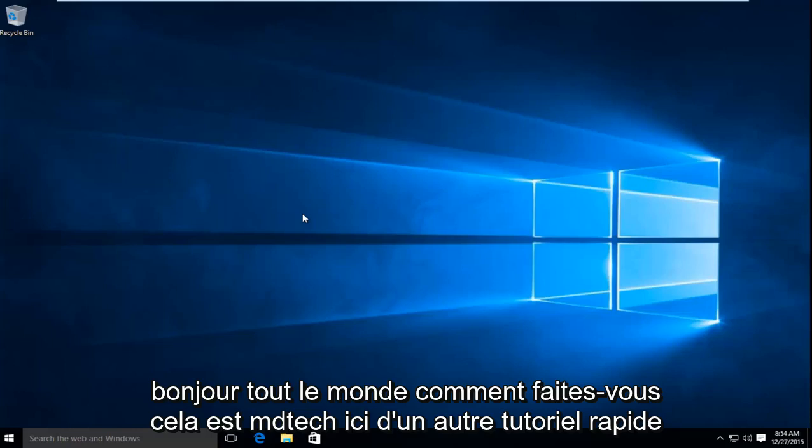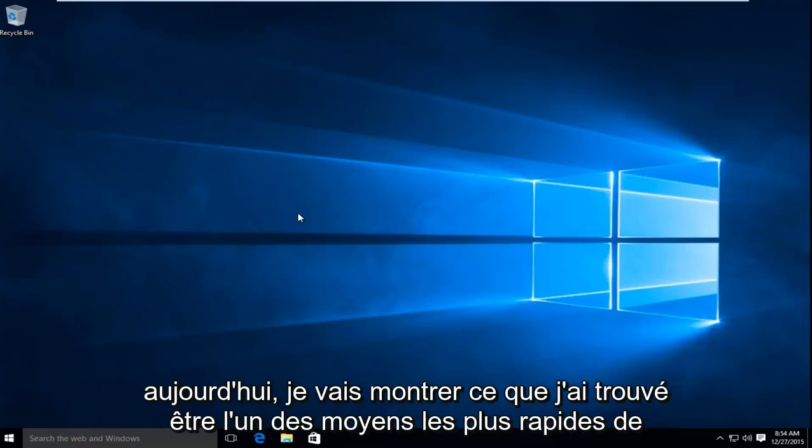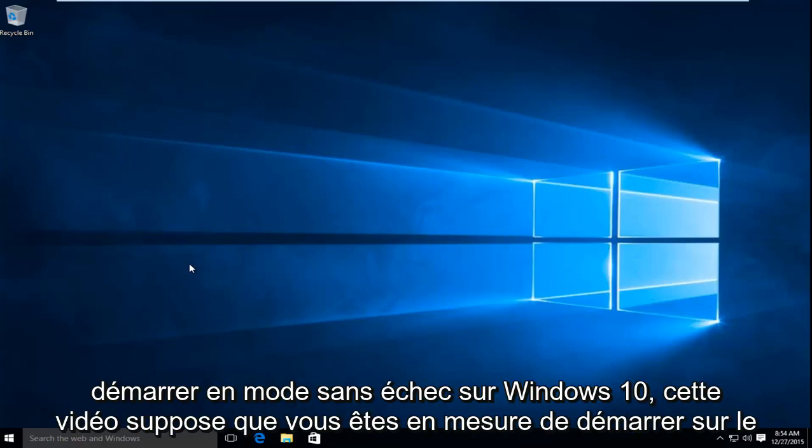Hello everyone, how are you doing? This is MD Tech here with another quick tutorial. Today I'm going to be showing what I found to be one of the quickest ways to boot into Safe Mode on Windows 10.